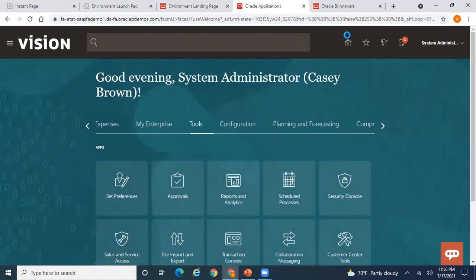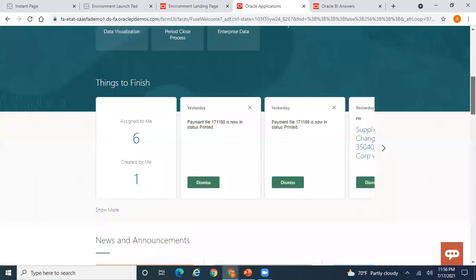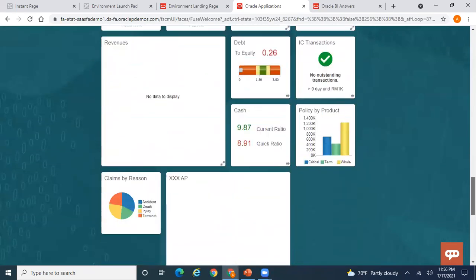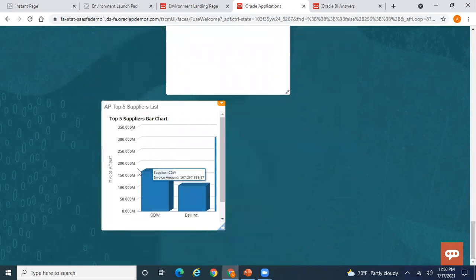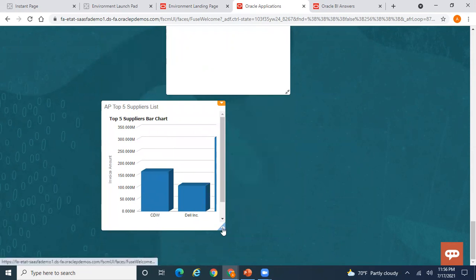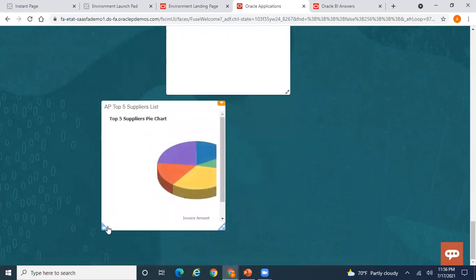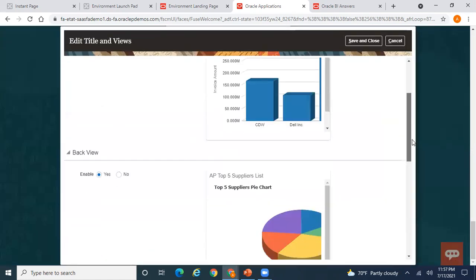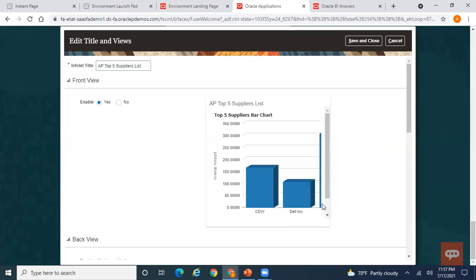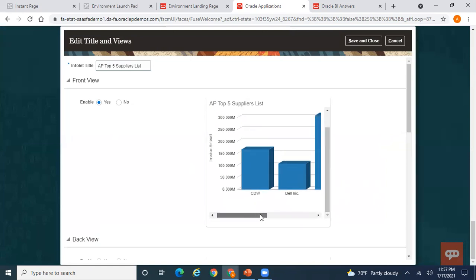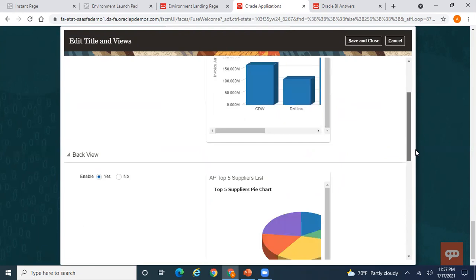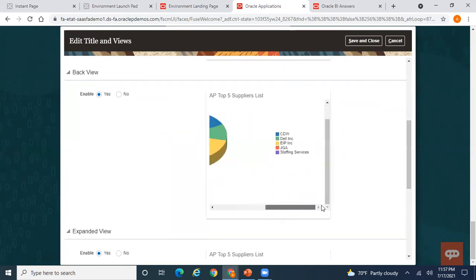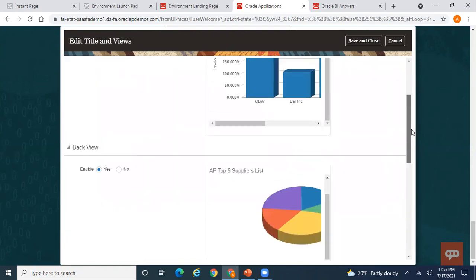Once publishing is done you come out of sandbox mode. Go to your home page — you are now in normal mode. Go to the Infolets section and you should be able to see the infolet you created. This is the Front View showing the bar chart, and this is the Back View. If the content is not fully visible, click Edit Title and Views to resize.